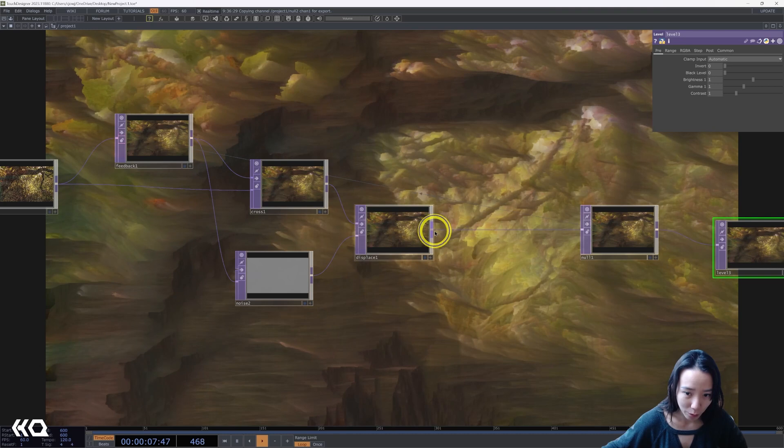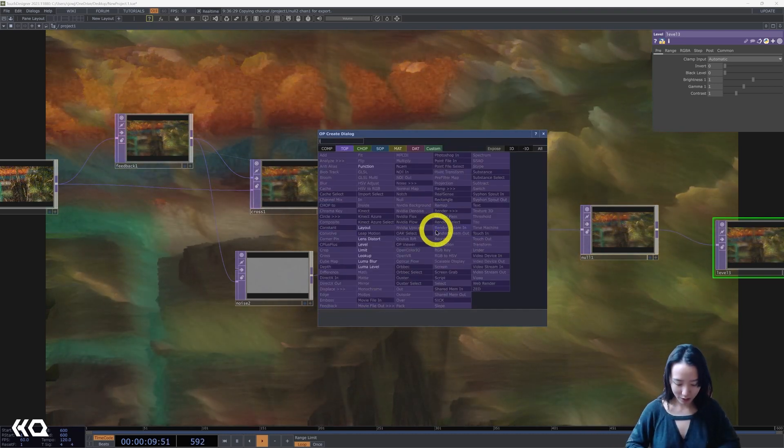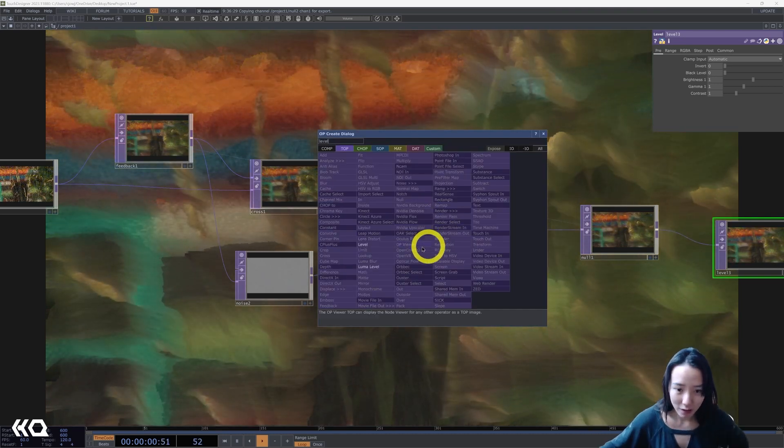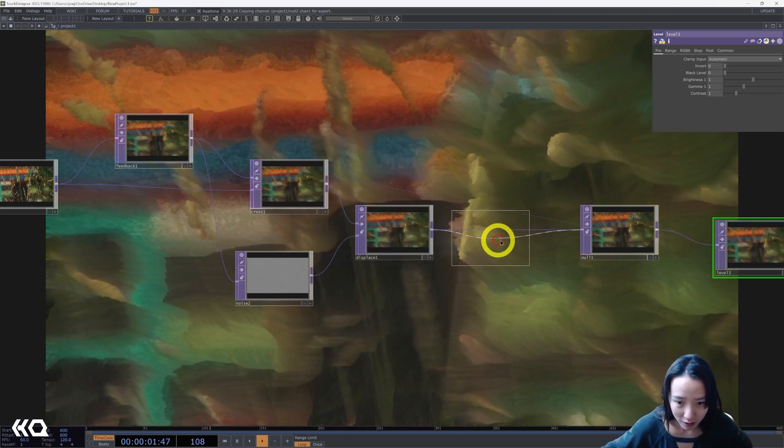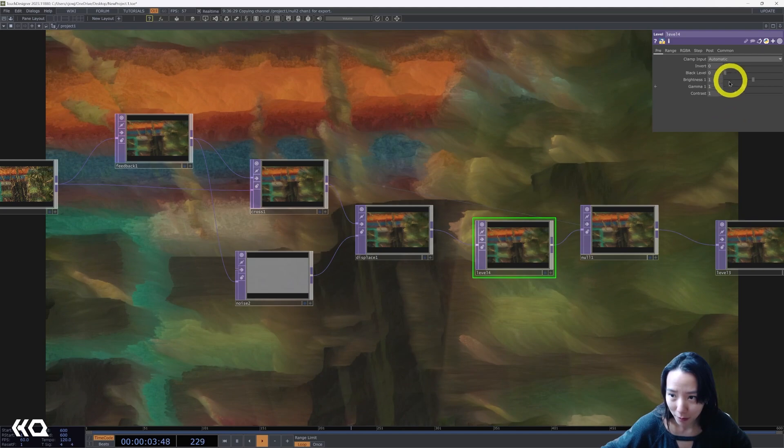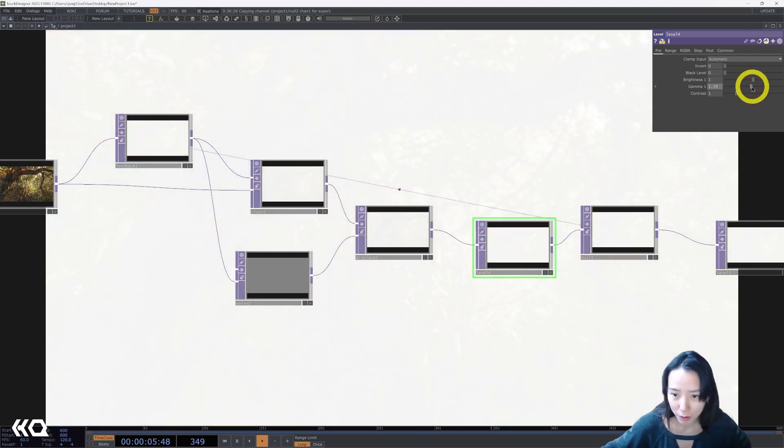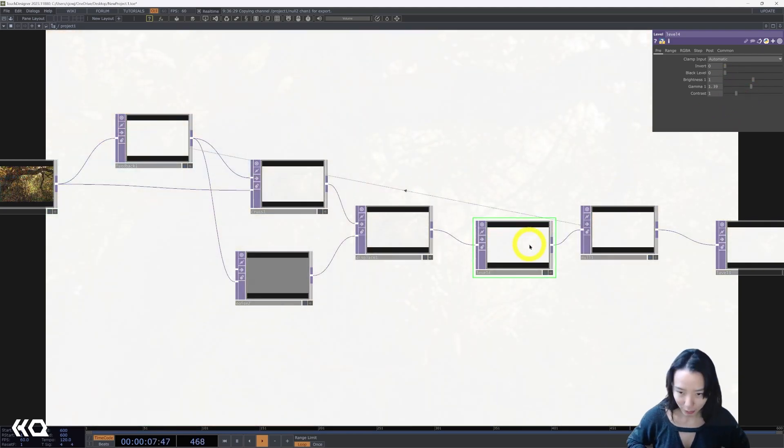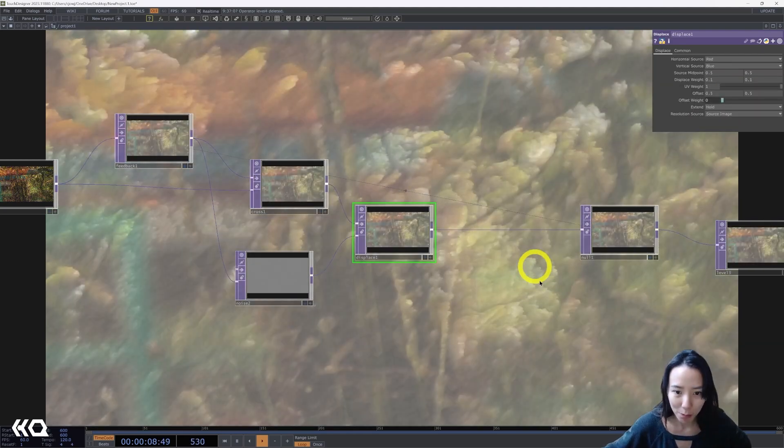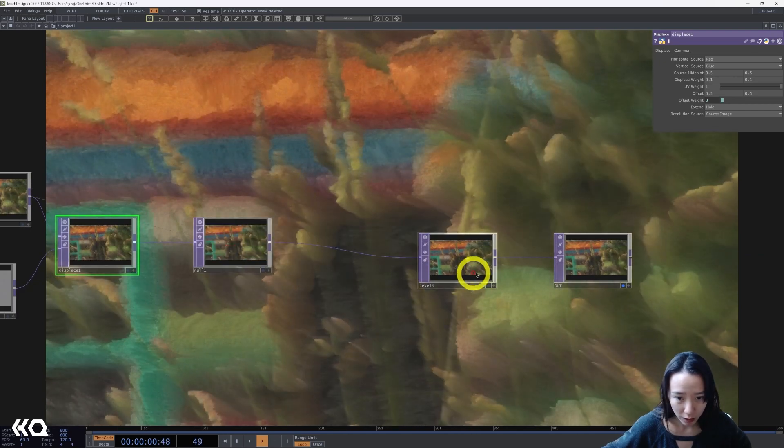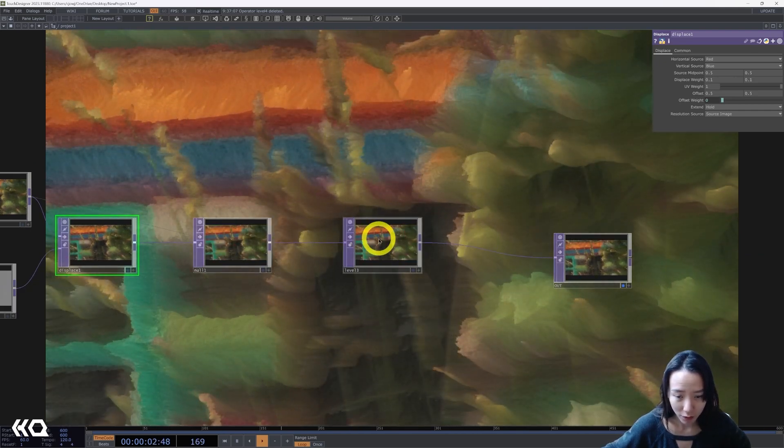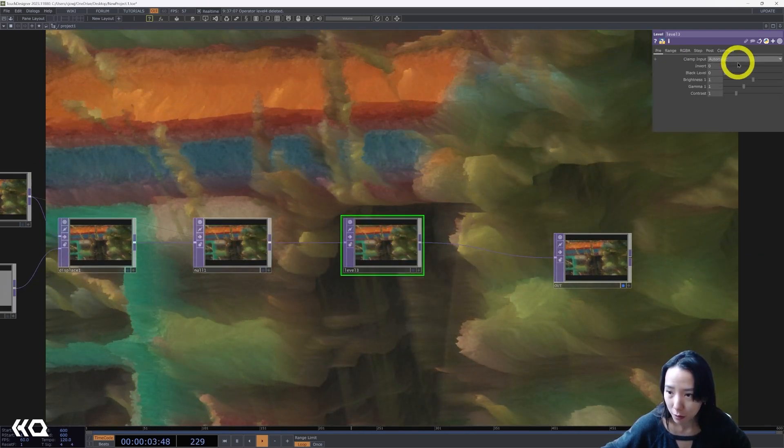I'll kind of just demo why this is where it is because I'm like, oh, let me add the gamma. It's like, oops. It creates this unhappy loop. So we do it after the feedback loop.